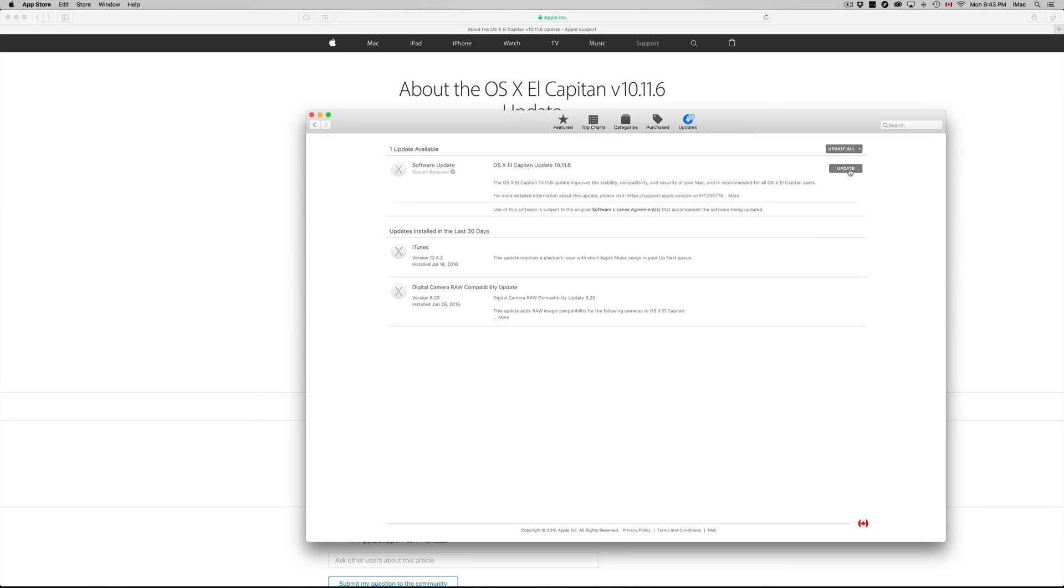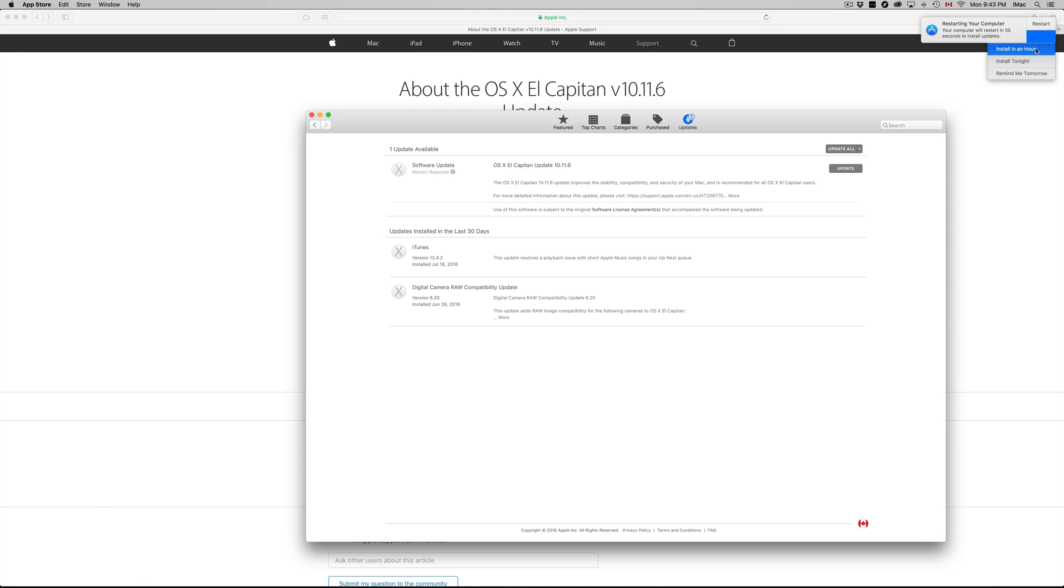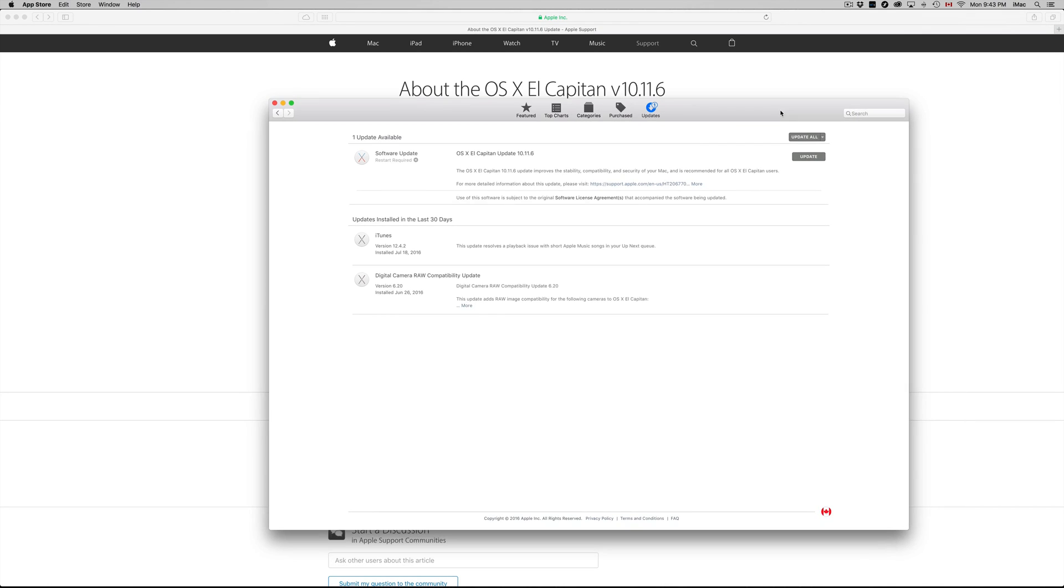Once you press Update, don't worry about it, it's going to restart your Mac. So we have 58 seconds to restart, we can always set it for later. So after an hour I can set it up, and even if I want to do it before that hour I can just put Update and that's it.